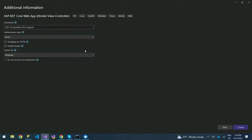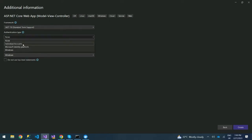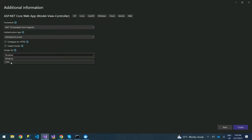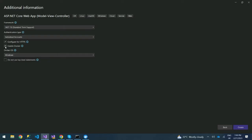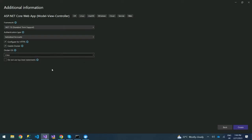We are going to run this in ASP.NET Core version 7.0 and enable individual accounts. You can see here we have the option to enable Docker. We're going to use a Docker OS — you can choose the kind of OS you want. We'll enable Docker, tick that box, and choose Linux. After that, click Create.